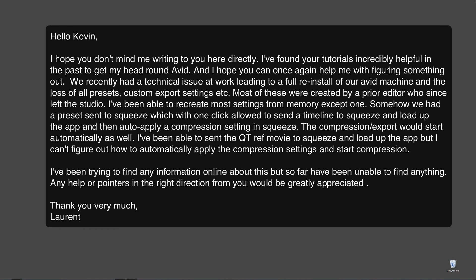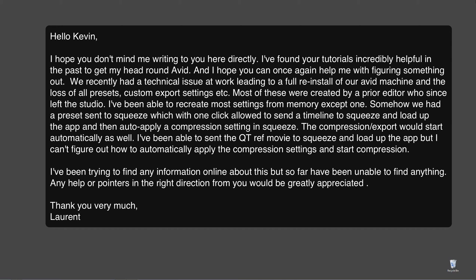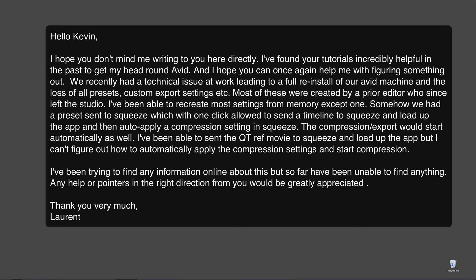Hello Kevin, I hope you don't mind me writing to you here directly. I found your tutorials incredibly helpful in the past to get my head around Avid, and I hope you can once again help me with figuring something out. We recently had a technical issue at work leading to a full reinstall of our Avid machine and the loss of all presets, custom export settings, etc. Most of these were created by a prior editor who has since left the studio. I've been able to recreate most of the settings from memory except for one.